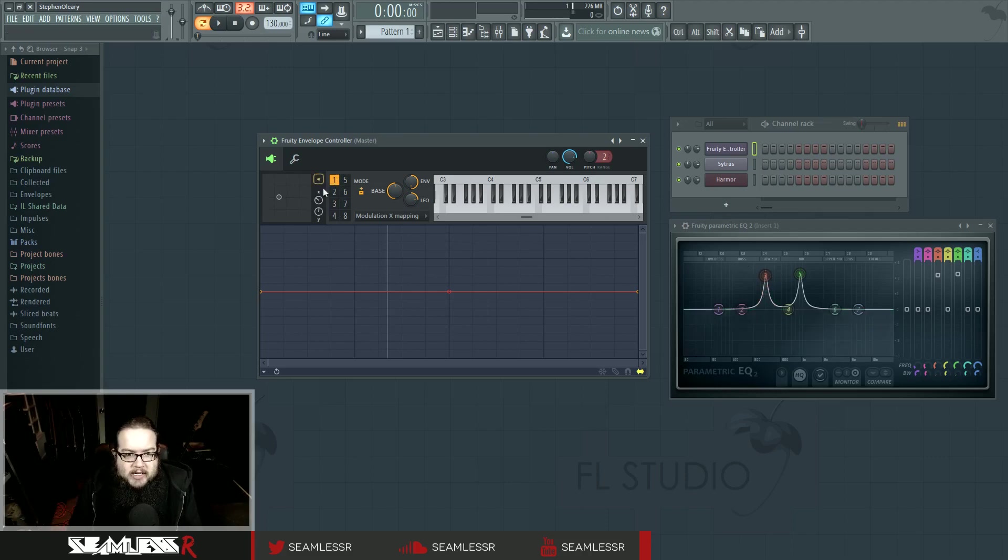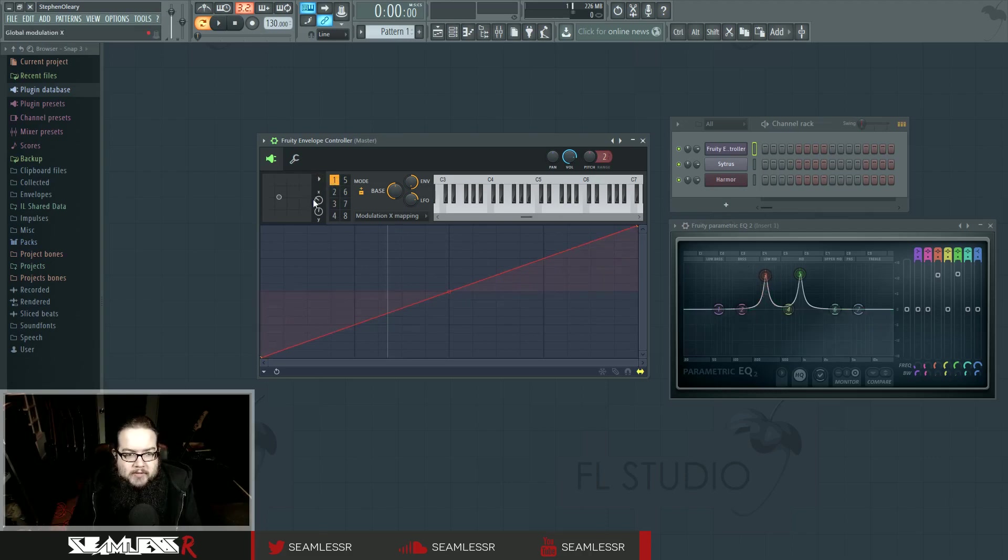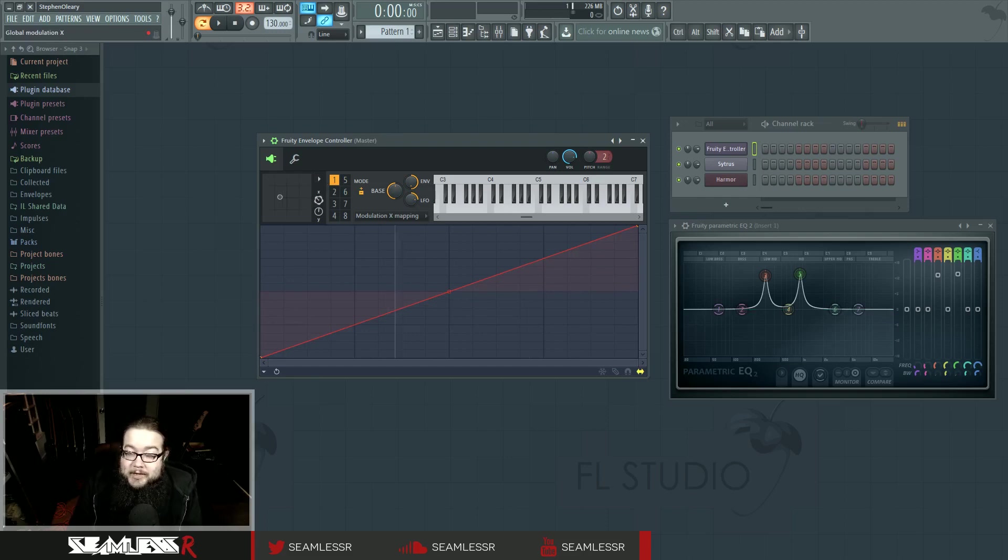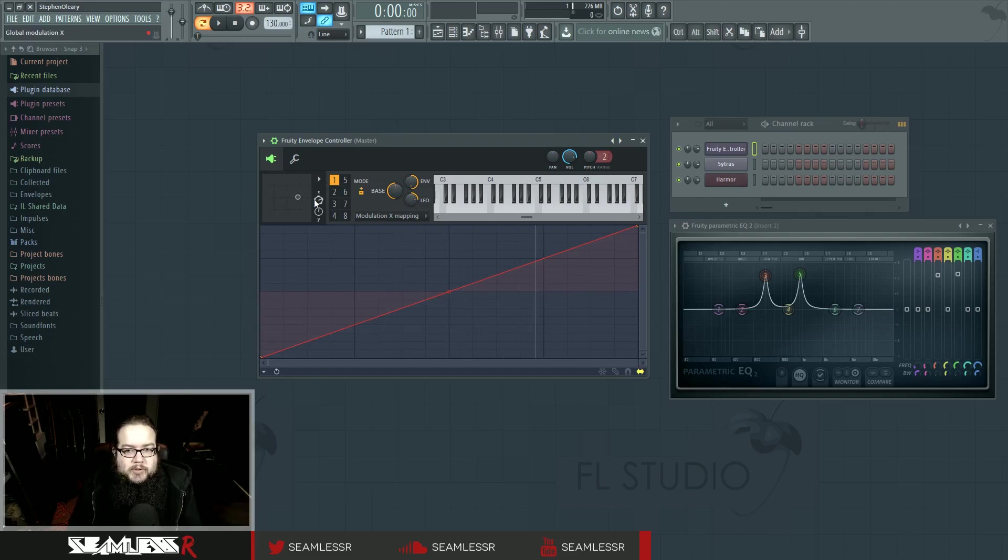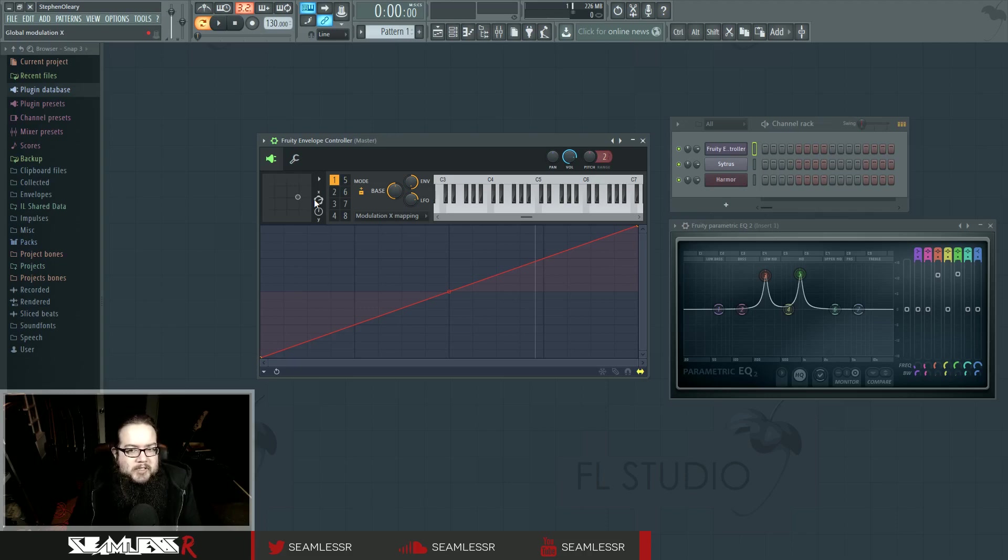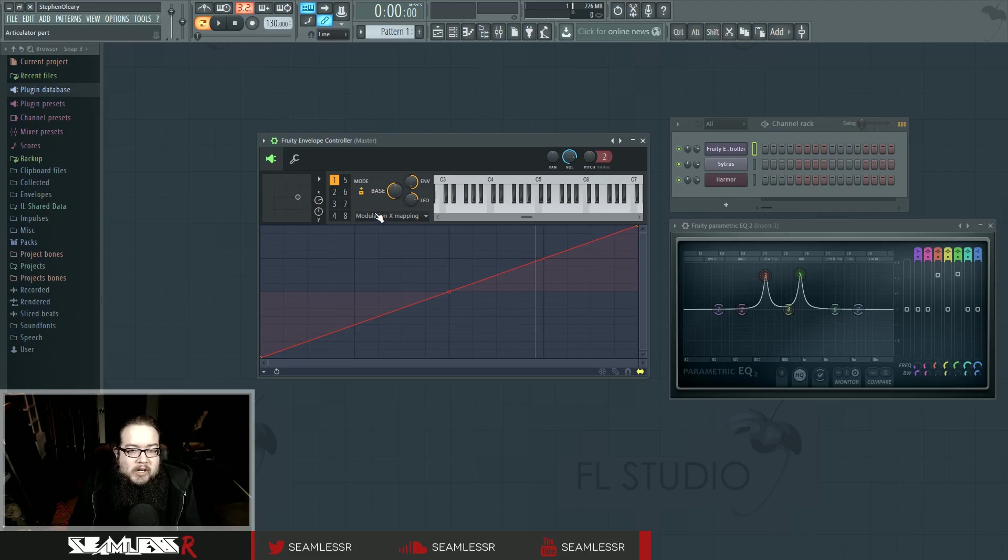So if I linked this guy to articulator one, and then I make a movement, you might notice, oh look, nothing's happening. And this is because the envelope controller originally, before it had the X and Y mode, was something that you had to trigger. So you would trigger an envelope, trigger an LFO, or it'd be in global mode, that kind of thing, and need to be triggered.